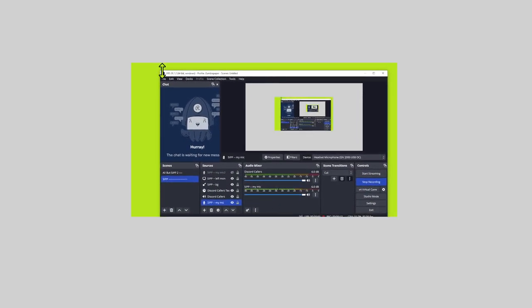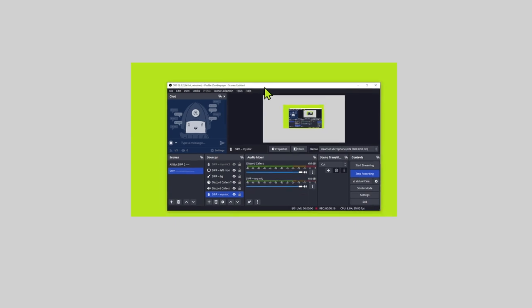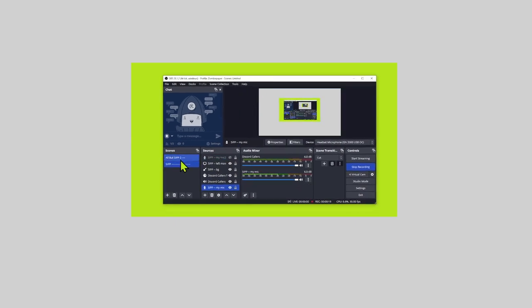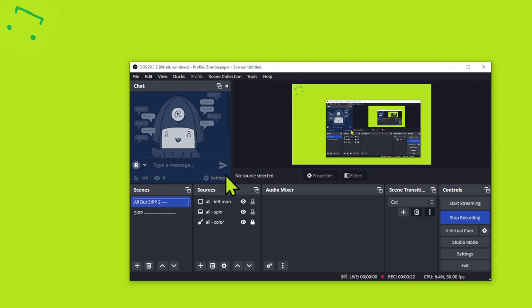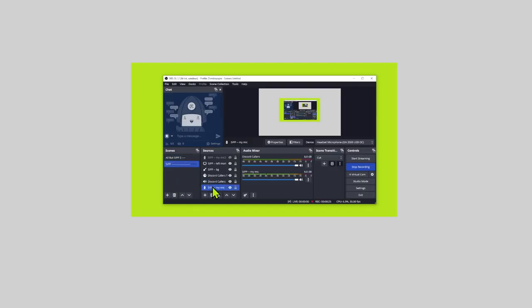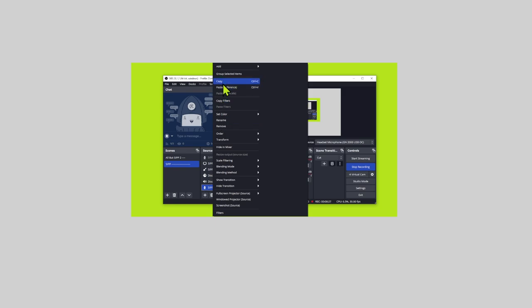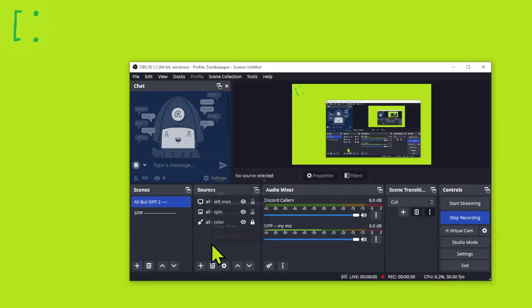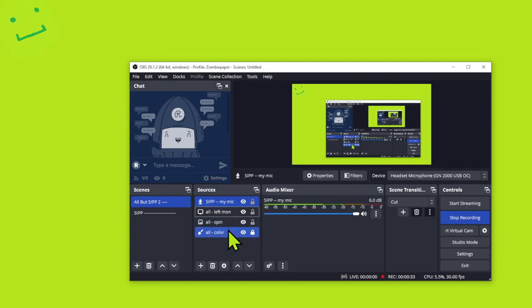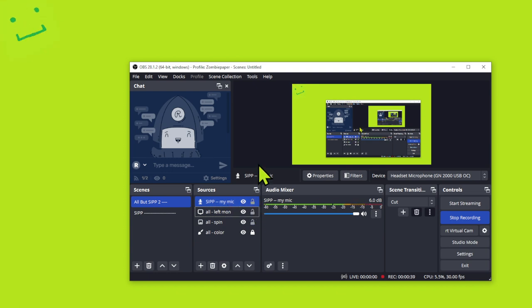Hello, this is Zomipaper, and this is a brand new setup. This is a brand new instance of OBS in a brand new computer. I forgot to copy that over, let me go ahead and do that right now. All right, so you should be hearing me now. So as you can tell, I'm still figuring things out.